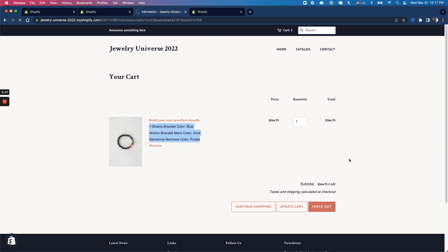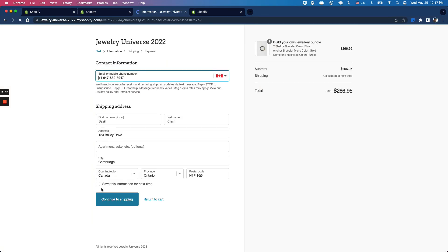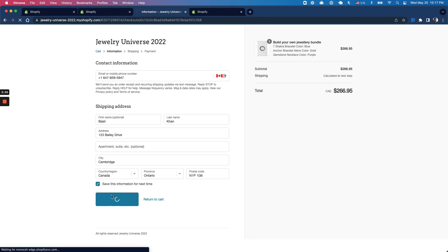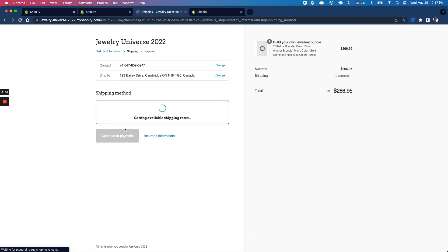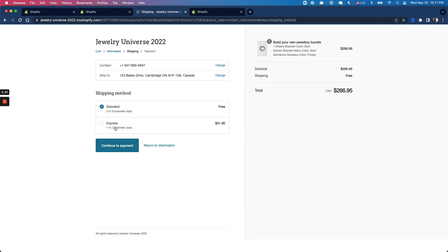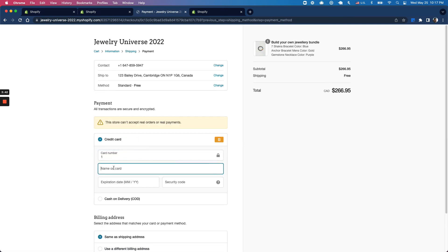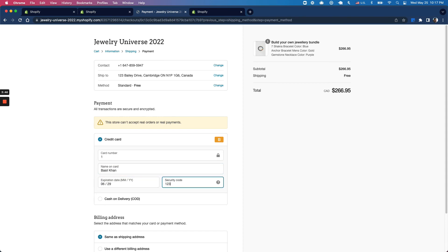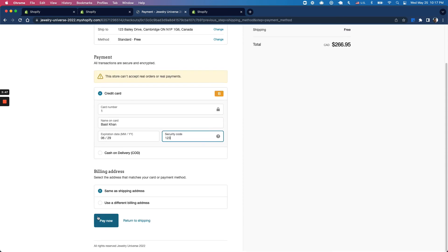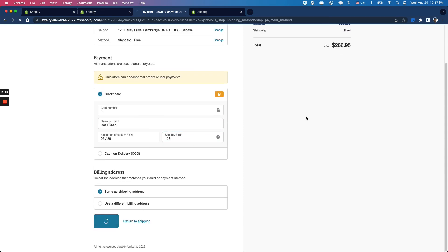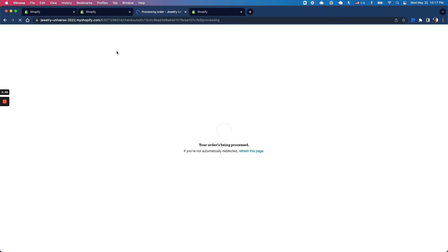I'm going to add it to my cart, continue to payment, put some test information here, and click pay.